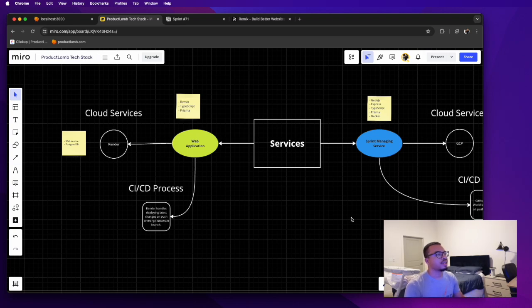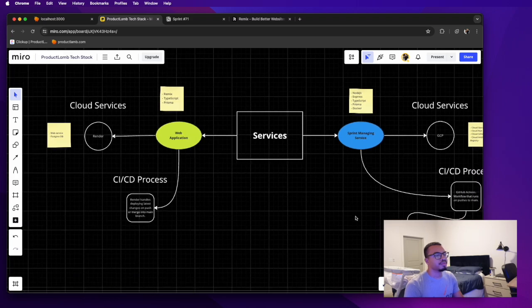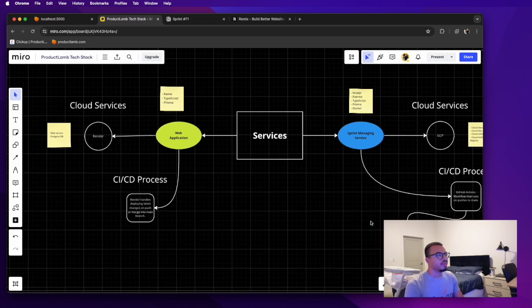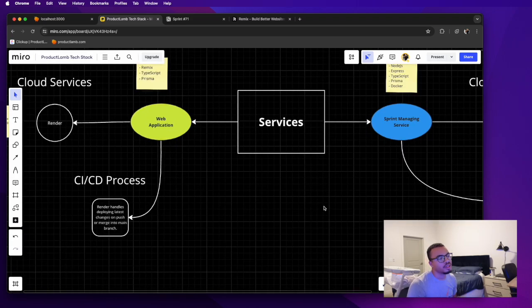So yeah, that is my tech stack right now. If you have any questions asking why, whatever, feel free to drop in the comments.